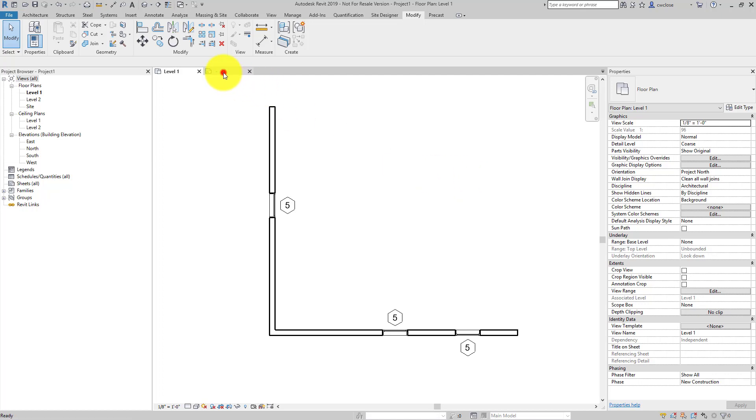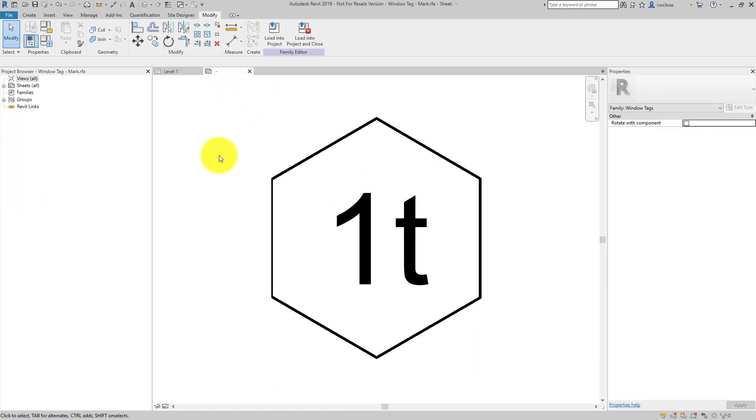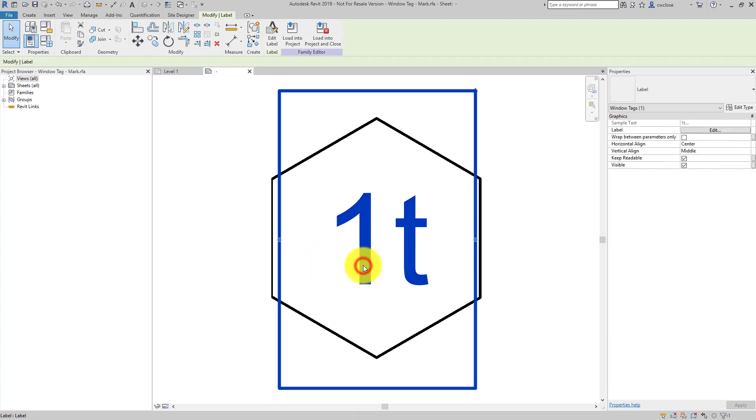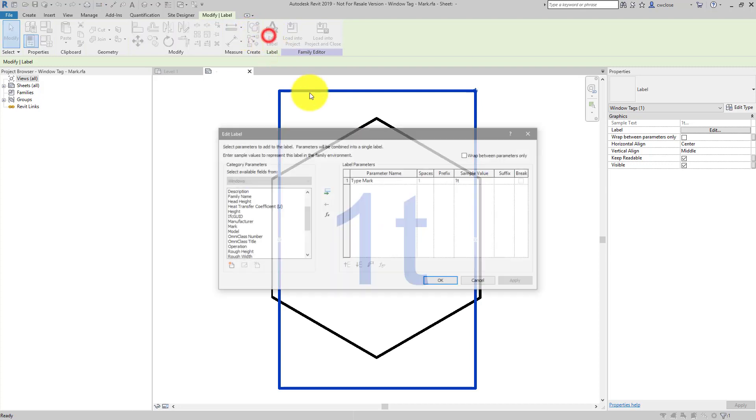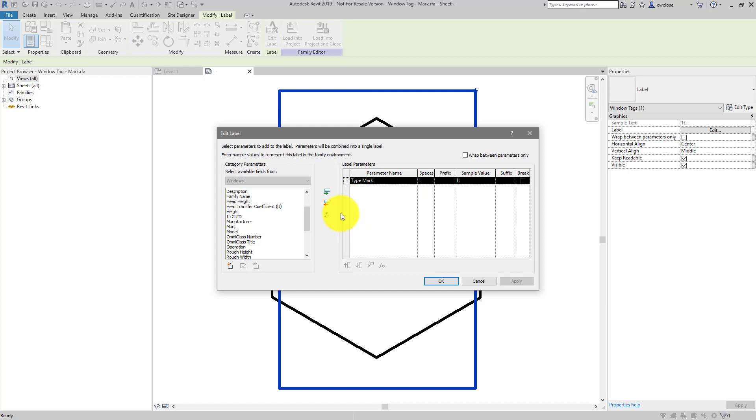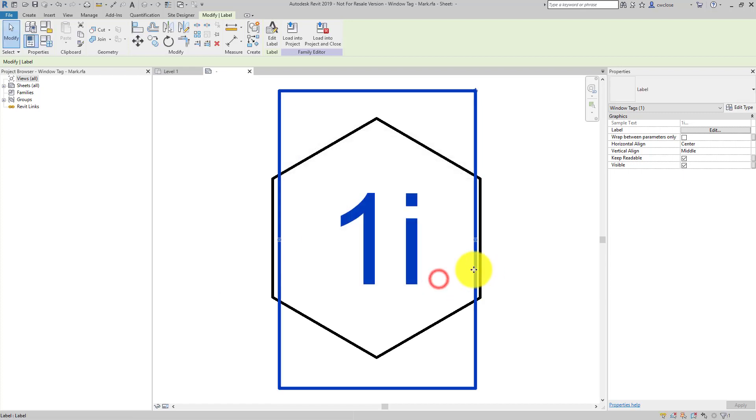So if I head back over to the family, we can select what is called the parameter label. And then we will edit the label. And here's where you see which parameter is being basically mined from the object and displayed as text. And you see here's the type mark. So instead of type mark, let's use mark. Bring that over. And click OK.